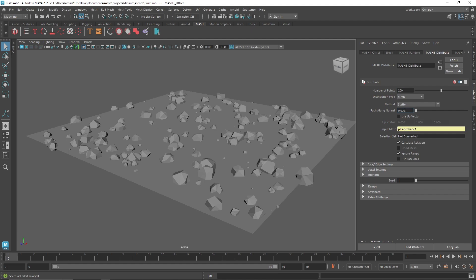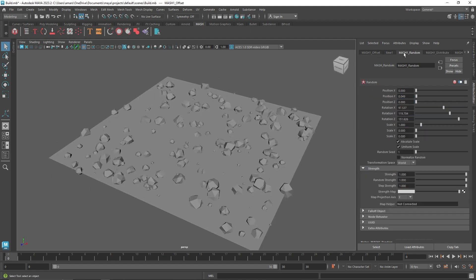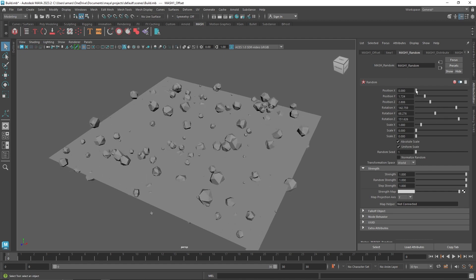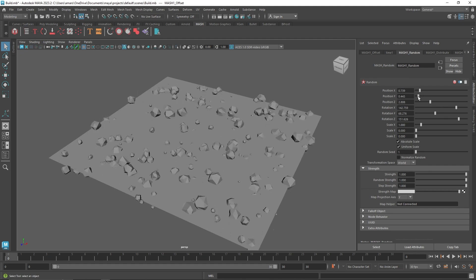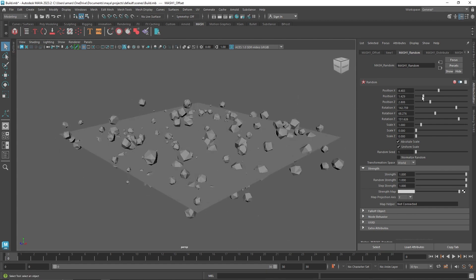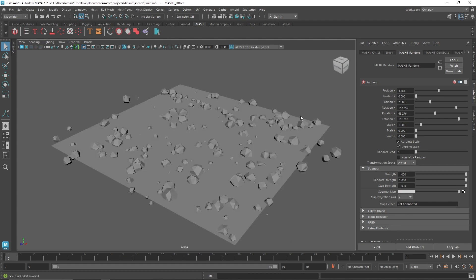From here I can go back to Distribute and add more stones, and in the Offset node I can change the rotation or move them. That's pretty much the basic stuff of the Random node. Now let's talk about what else is interesting in it.